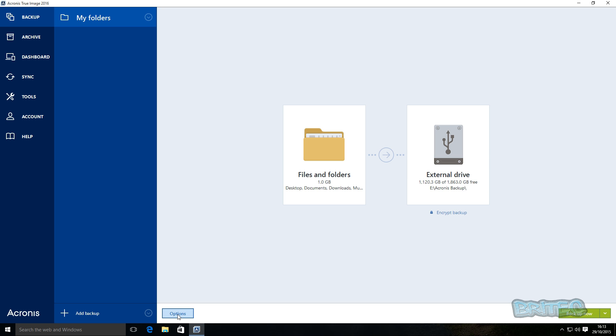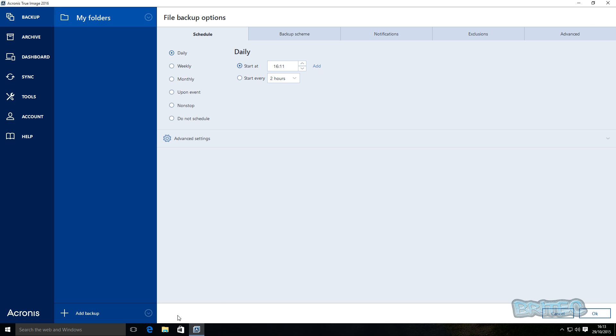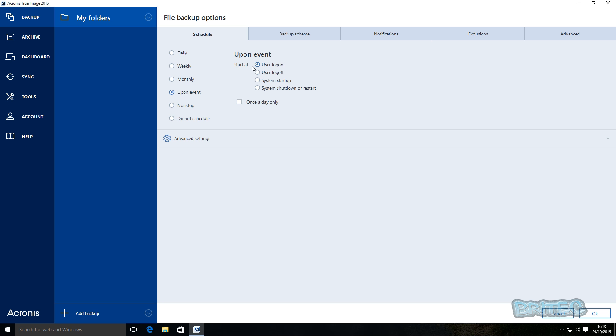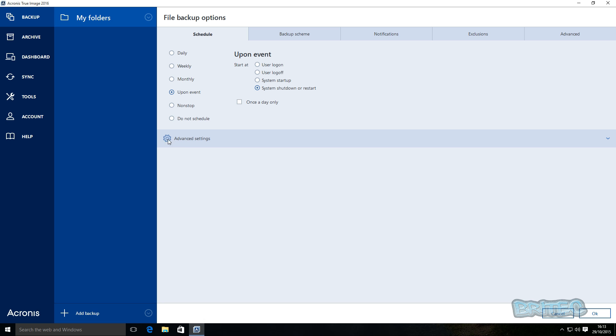You've also got some options down here which you can click on. So if you click on options, you can set up a schedule here that will allow you to back up on a daily basis, weekly basis, monthly basis, upon event. As you can see here, start user log on, log off, system startup. So you can do it at system startup or system shutdown or restart, depending on how you want to do it, once a day.